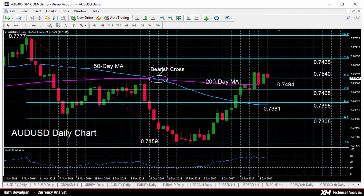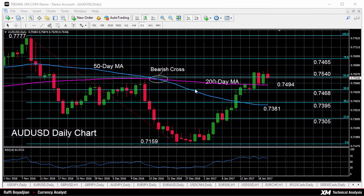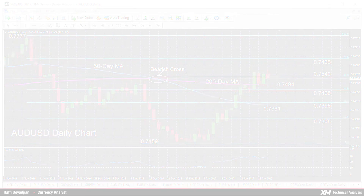Finally, it is worth mentioning that the pair recorded a bearish cross in mid-December, with the 50-day moving average dropping below the 200-day one. However, given that both moving averages have been fairly flat since the crossing, the medium-term outlook remains neutral. Thank you for watching and have a great day!